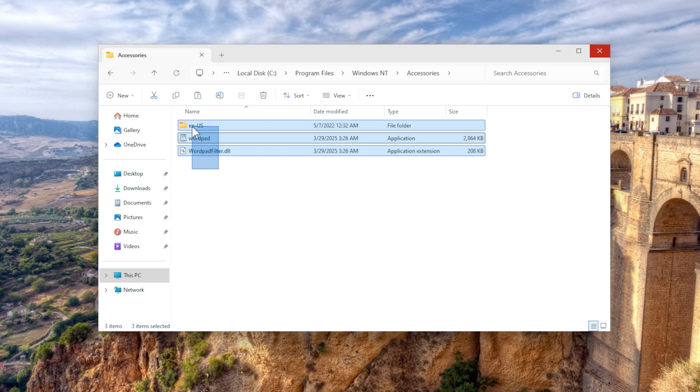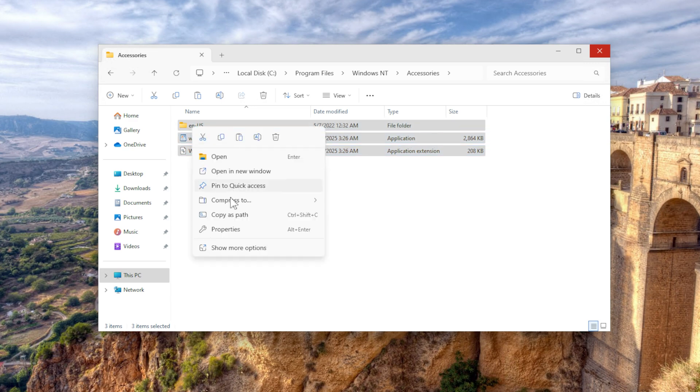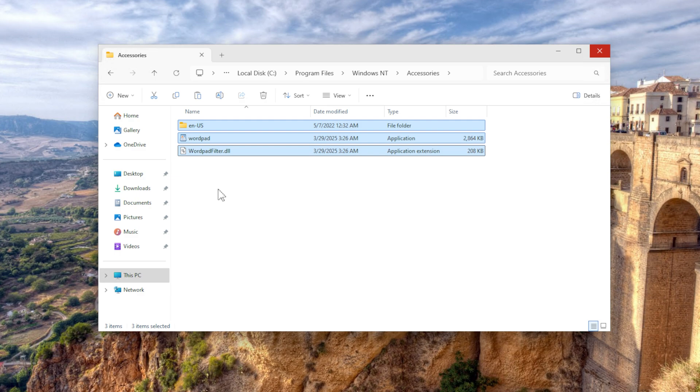You want to copy these. You can compress them, whatever you want to do, and copy them to your new PC.